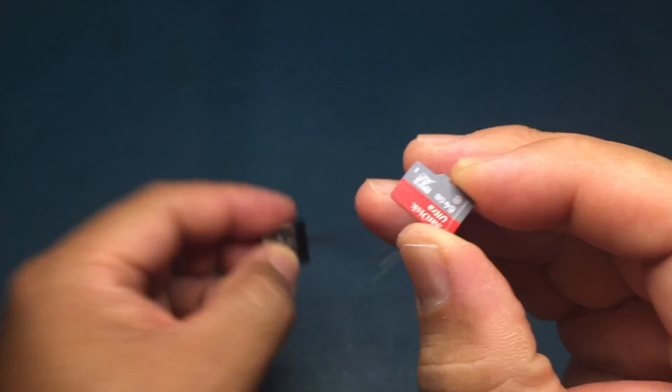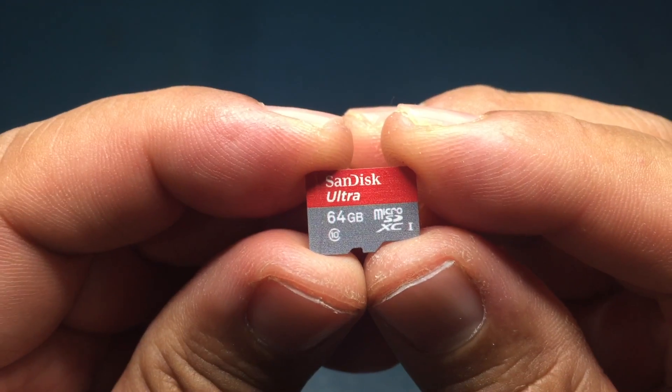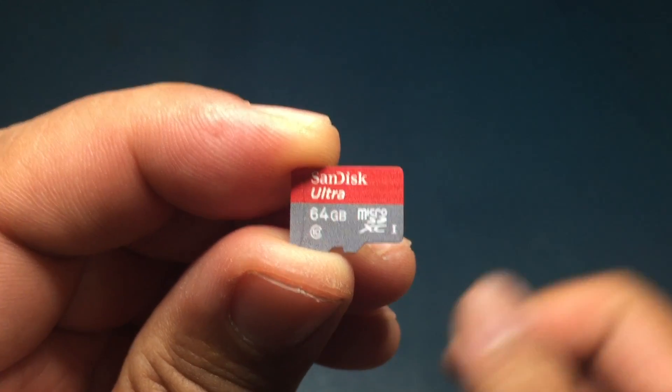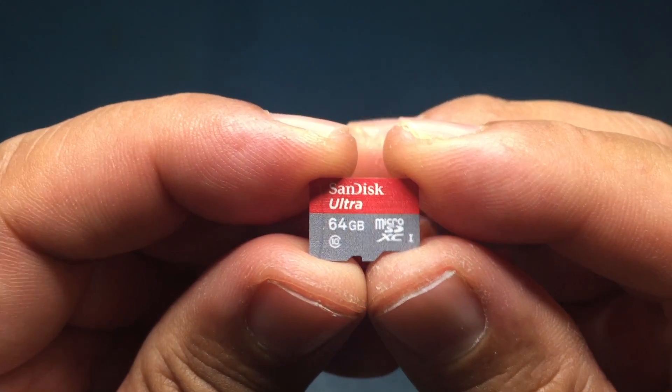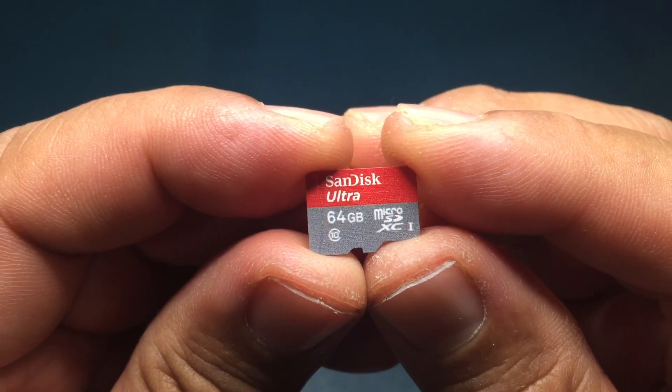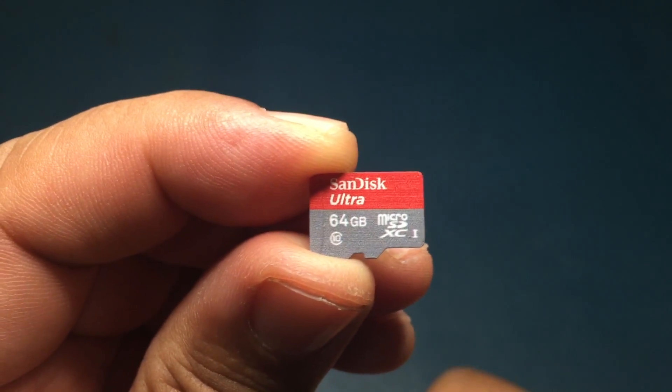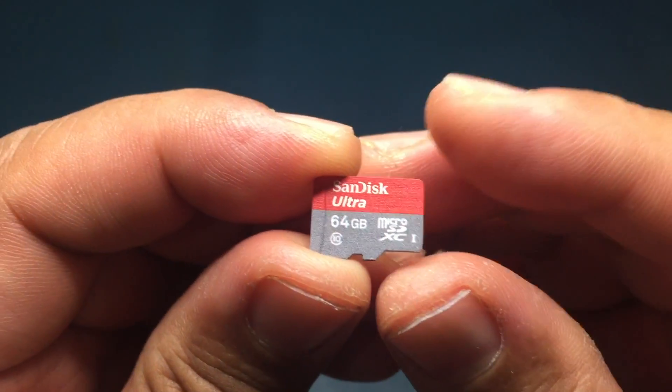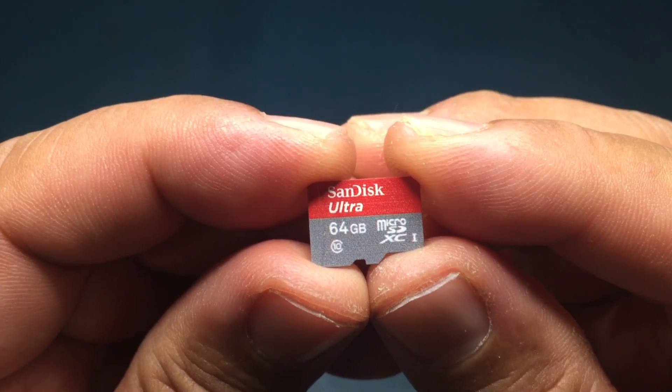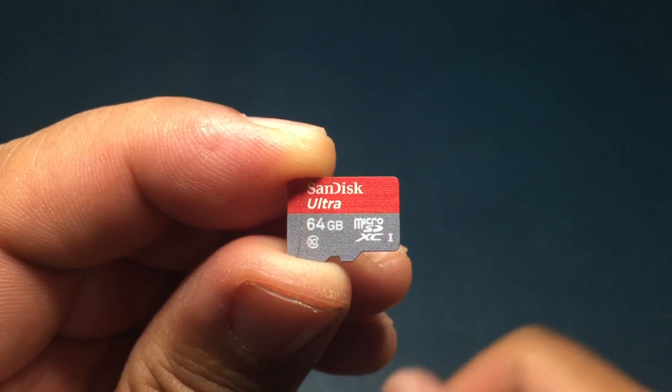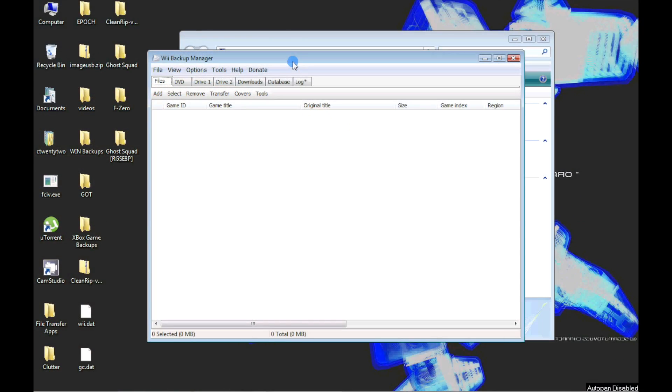Normally, you cannot format a card or disk drive with partitions over 32 gigabytes, but with Wii Backup Manager, you can.